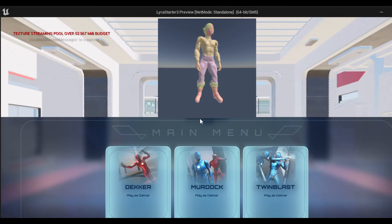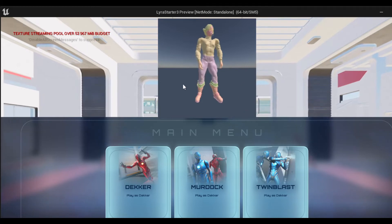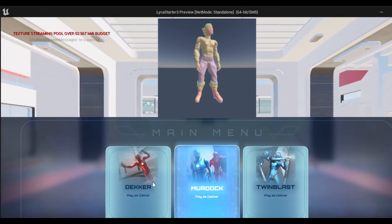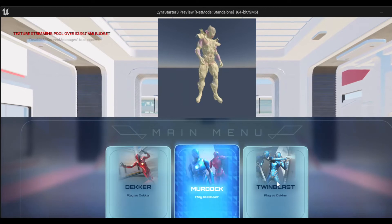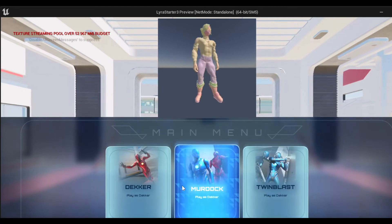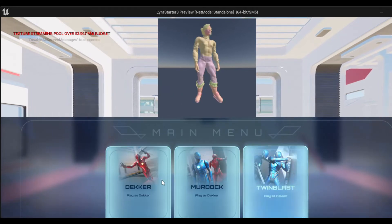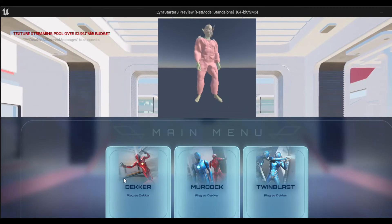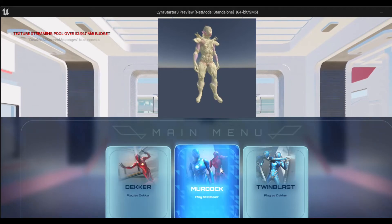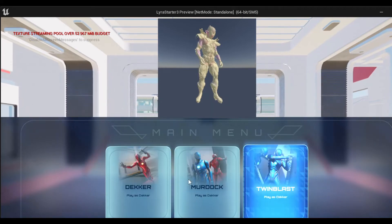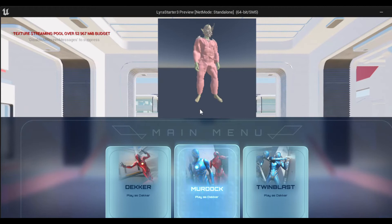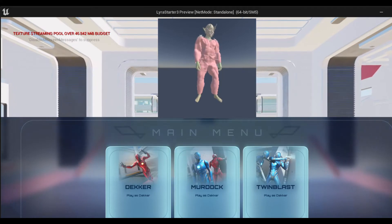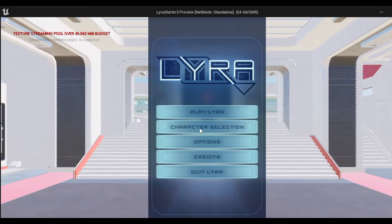We can change this interface also. We have to first select the interface and then we can finalize or modify it. This is how it is working. We can play with this character, so I'm selecting this one character with the clothes and starting the game.